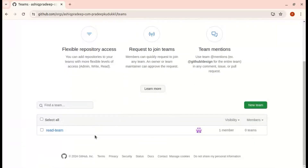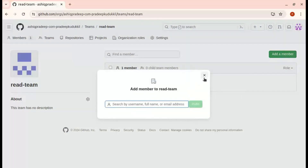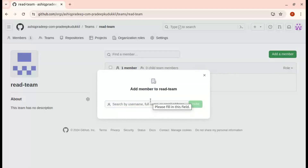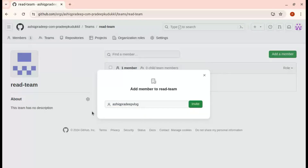The team is now ready. Next, we need to invite members to the team. I am selecting the team and adding members. By default, one user is already there — that is my account, because I created the team. Now I am adding new members and need to search the member name.